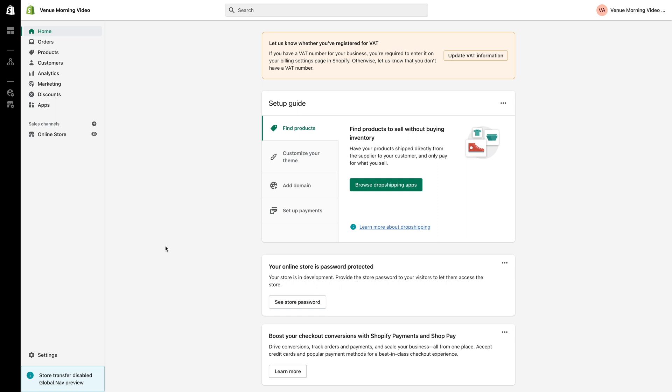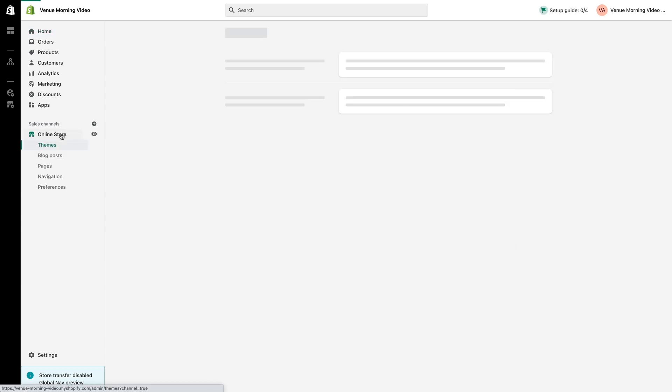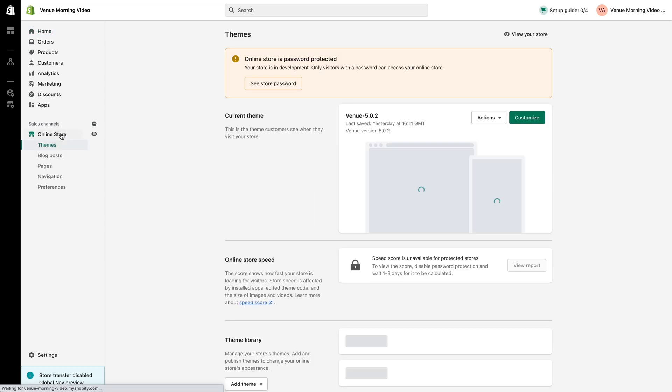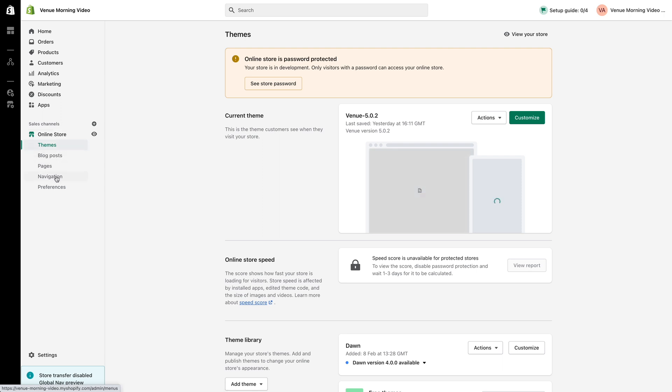To begin creating your mega navigation you will need to create a new menu within your store's navigation settings and this is the menu you can use for your mega navigation. To do this you must first be logged into your Shopify admin. From the admin home page click the online store option to the left hand side. Next select navigation underneath online store.